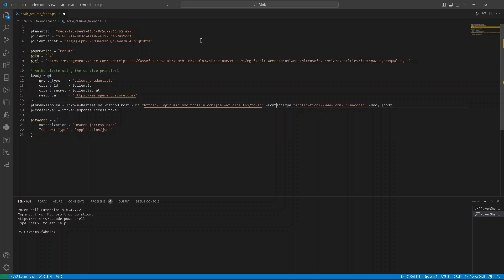As a content type, we are providing application URL encoded. And as a body, we are sending this body that we prepared above.